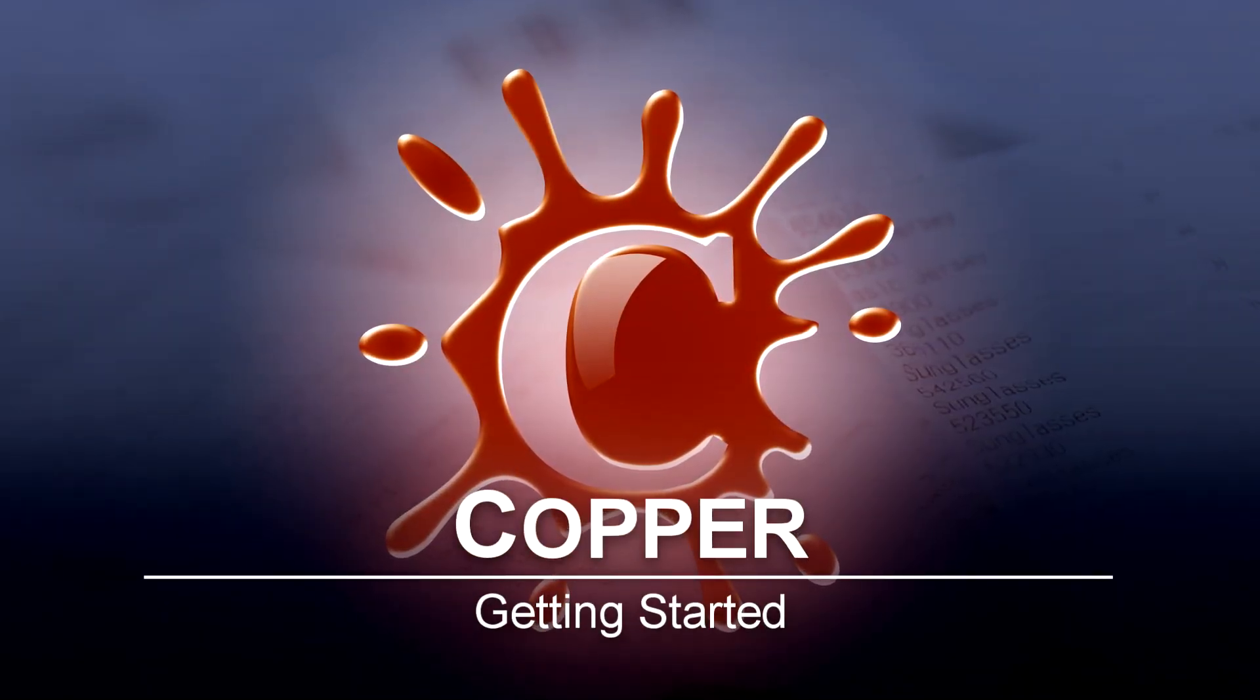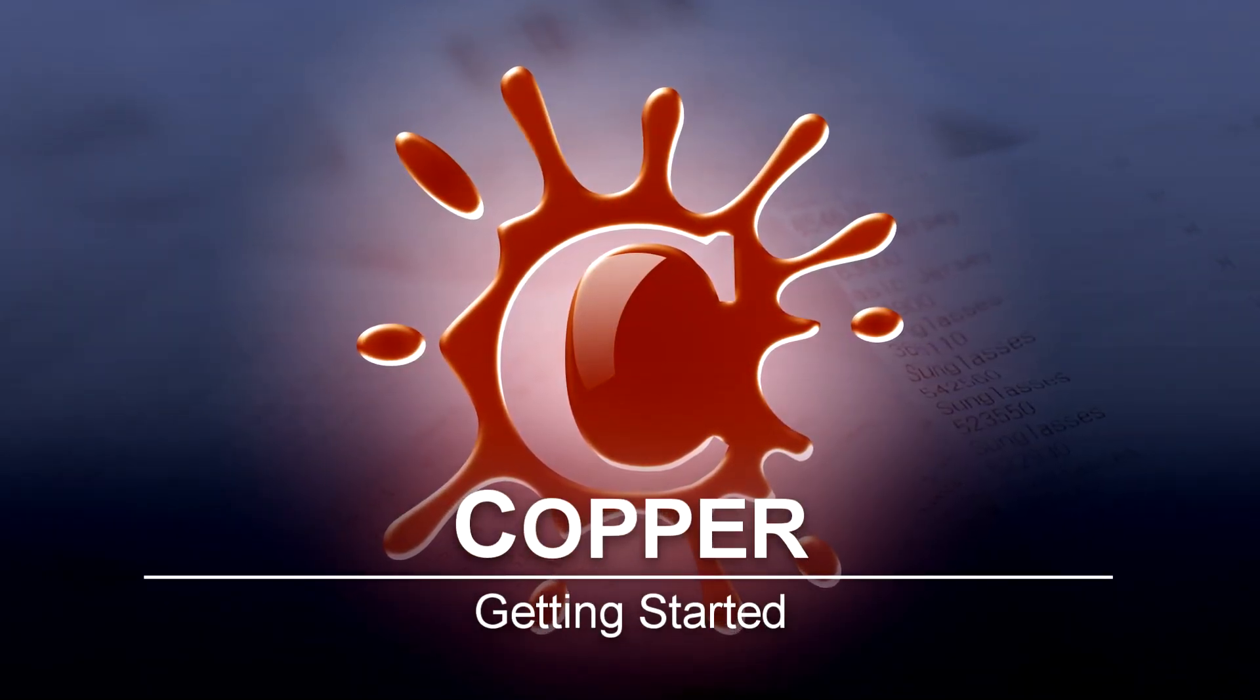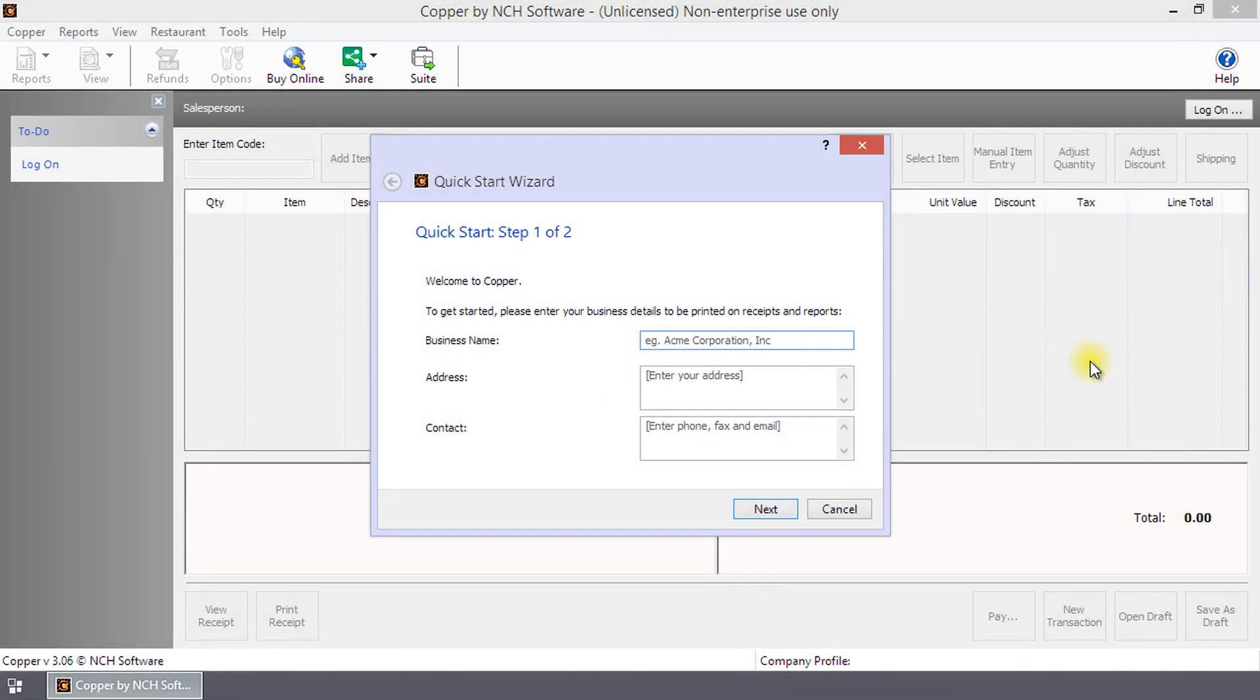Getting started in COPR. When you first run COPR, the quick start wizard runs.